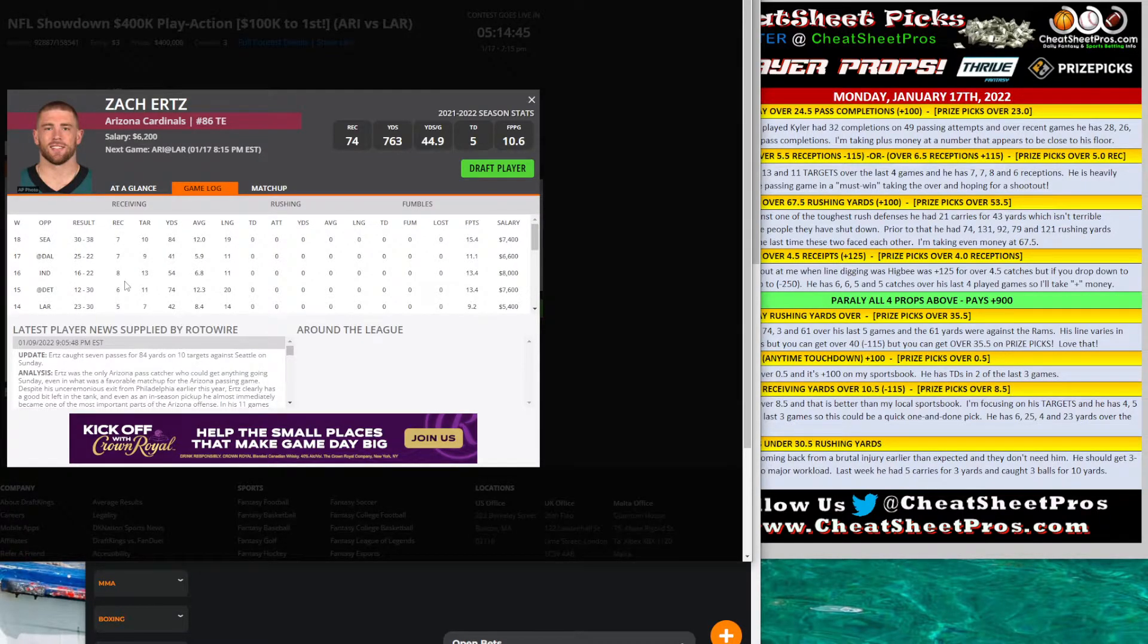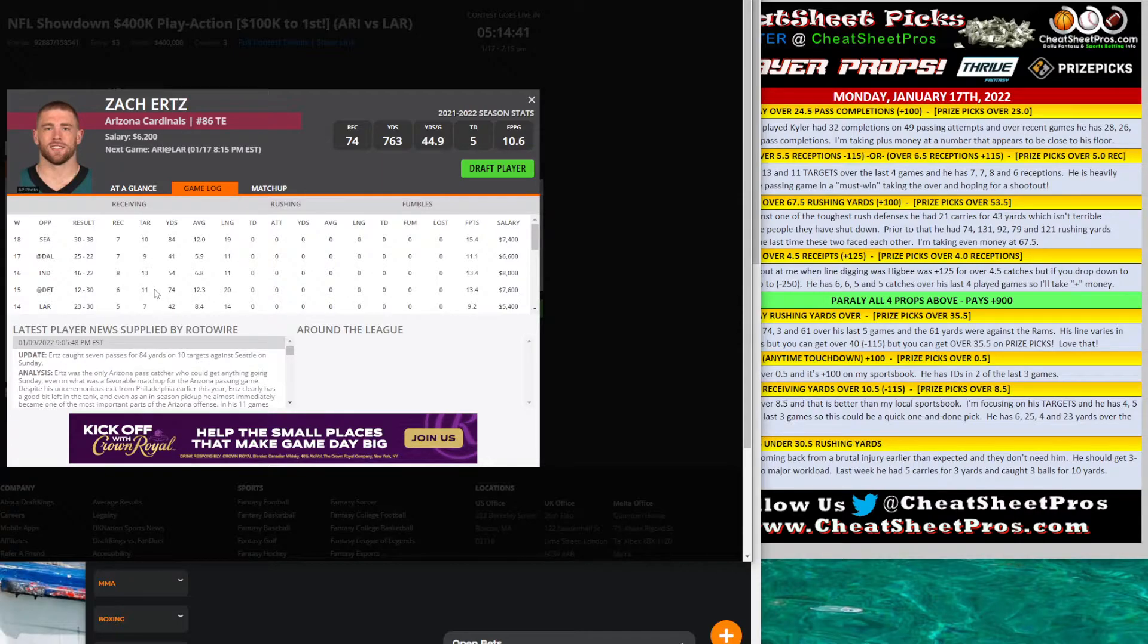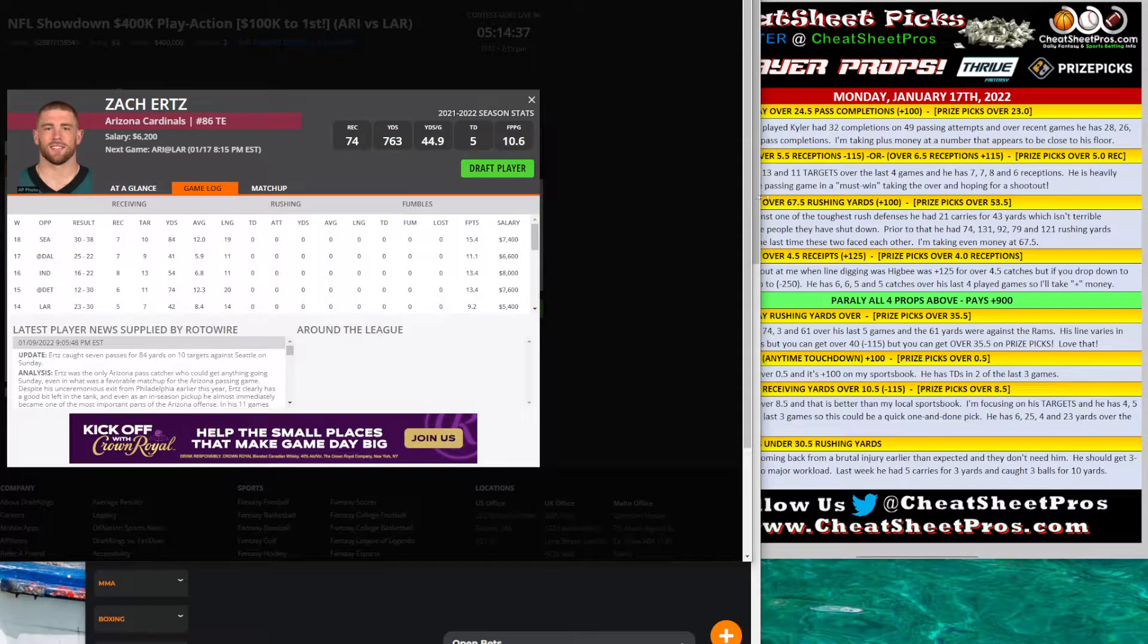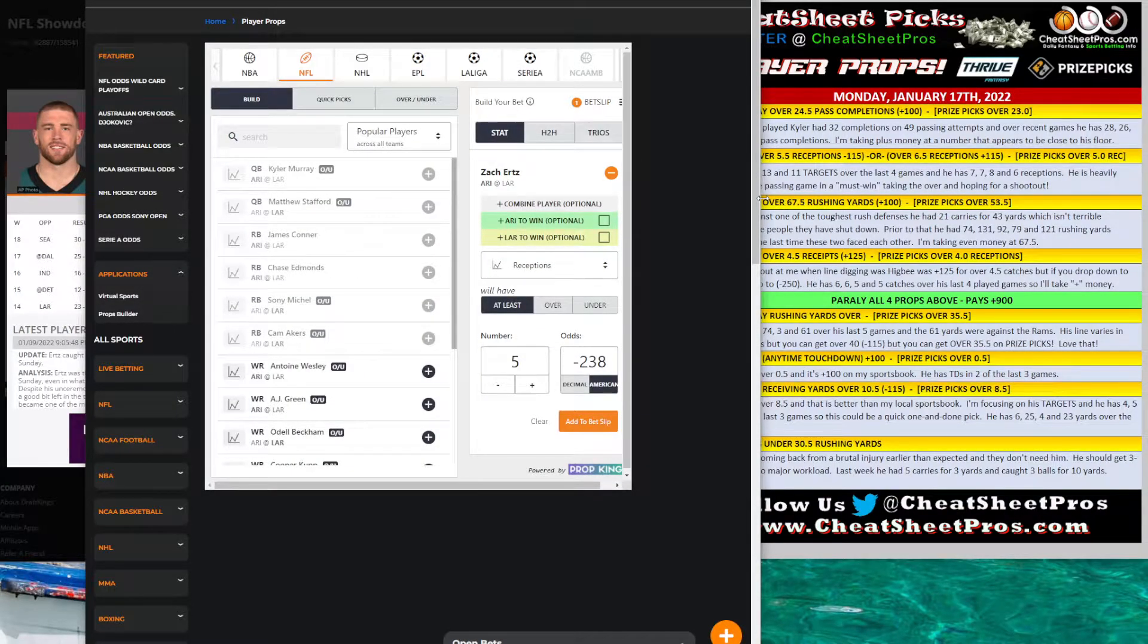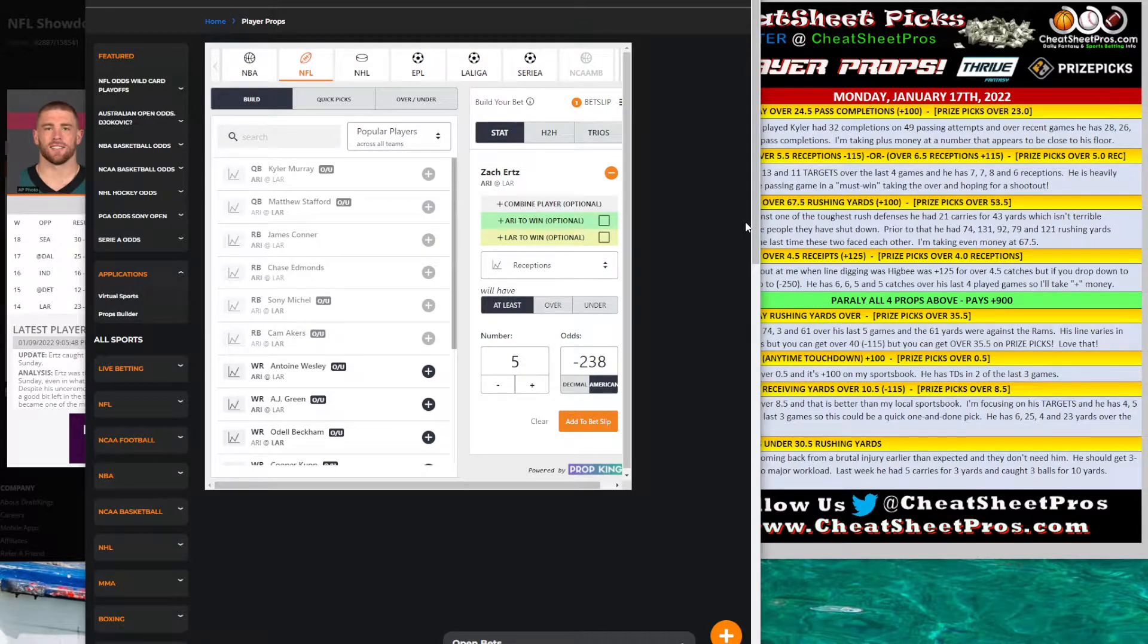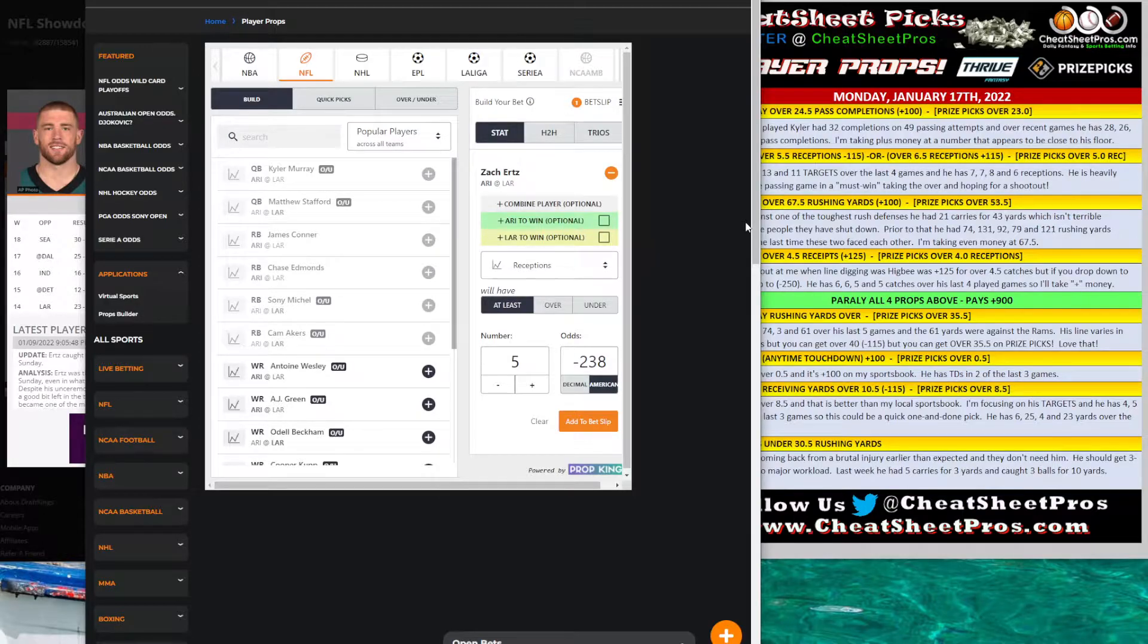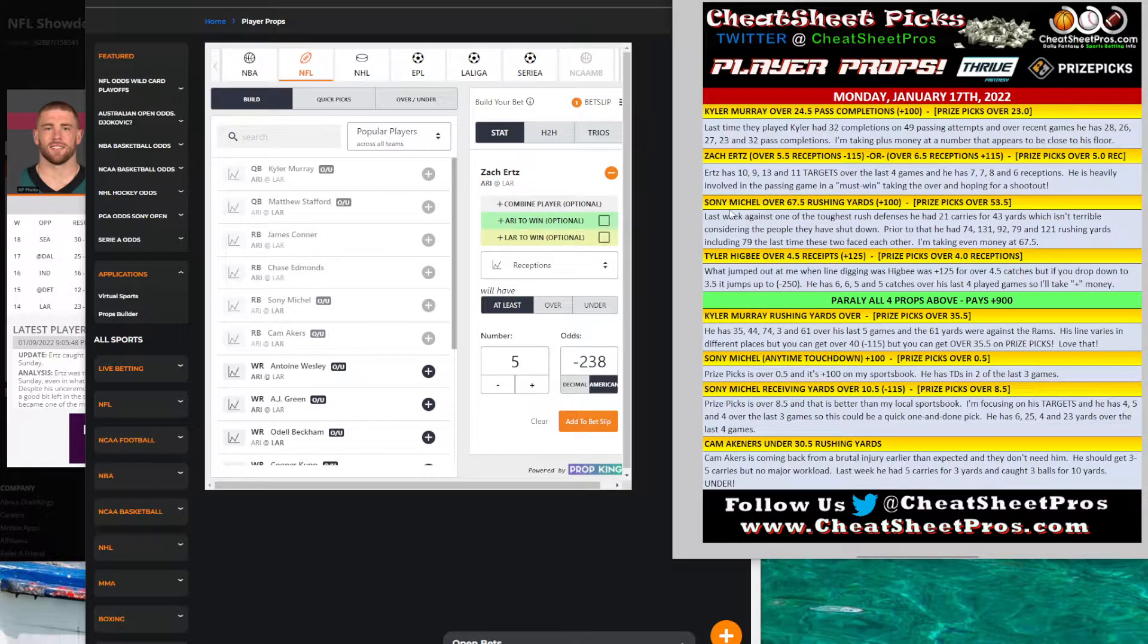Looking at the last four weeks, look at his targets. He's got 10, 9, 13, and 11. And then receptions, seven, seven, eight, and six. And this is a must-win game for him. So he's going to be heavily involved with another 10 targets. I mean, catching six of them, I don't think is out of the question. Seven to get plus money is very reasonable. And I may ladder this up, do eight, do nine, and kind of see what we can get as far as that.